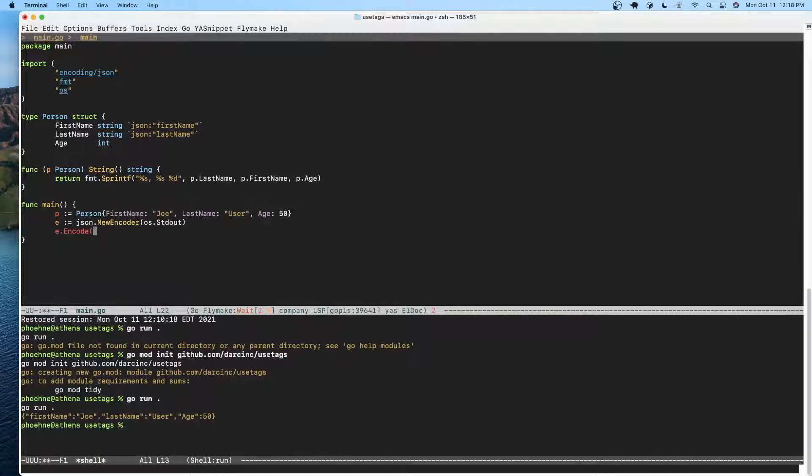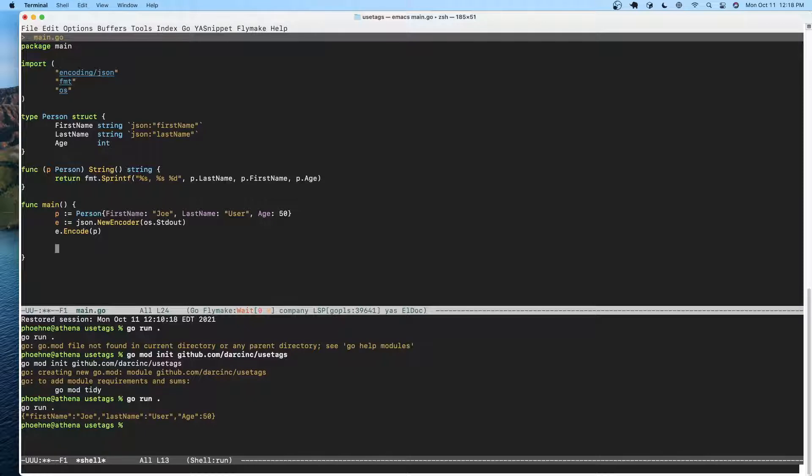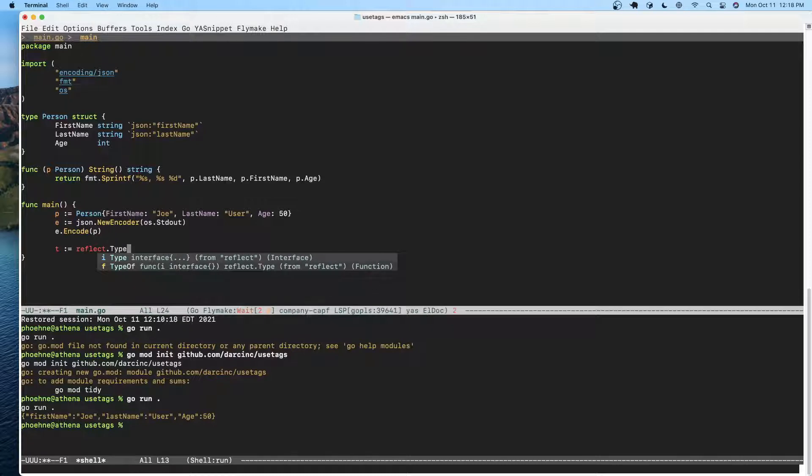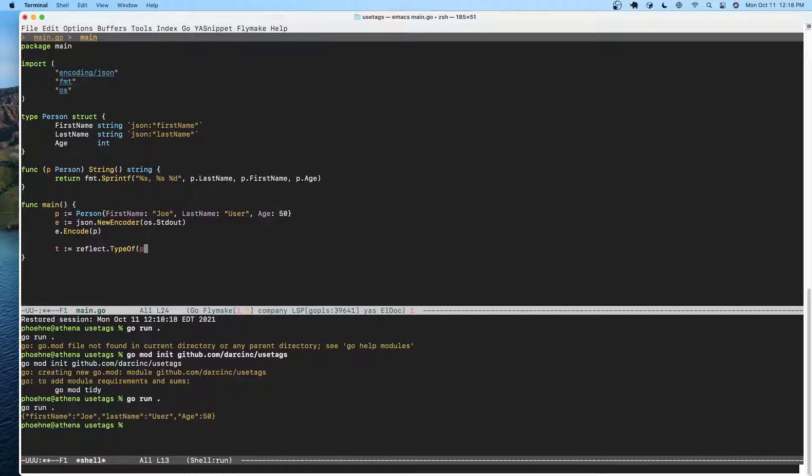How does the JSON encoder look at these tags? Let's go ahead and get the type of p. So t equals reflect.TypeOf and p. So now we have t which is the type of p.